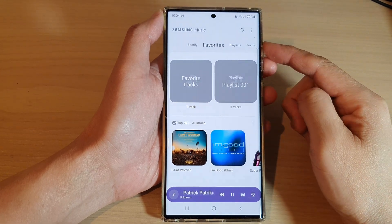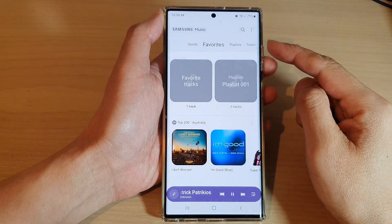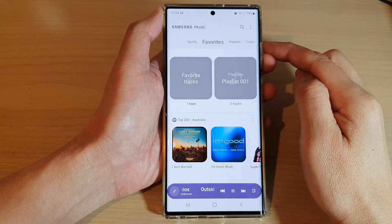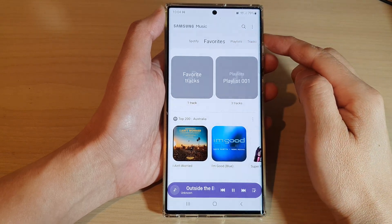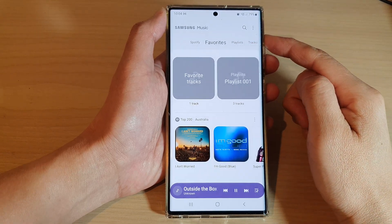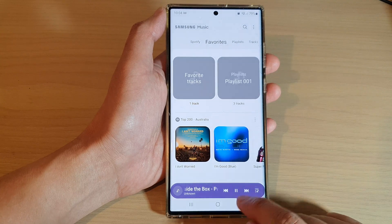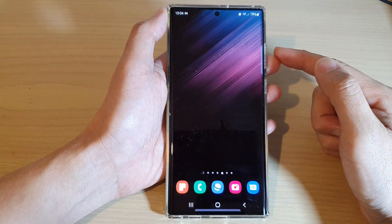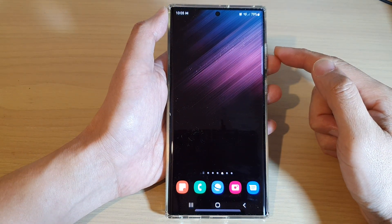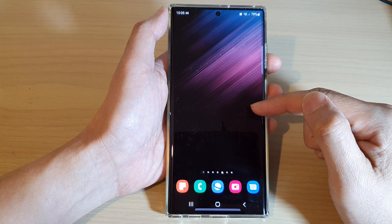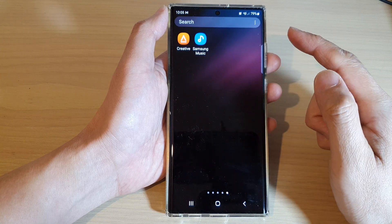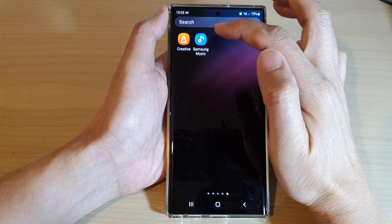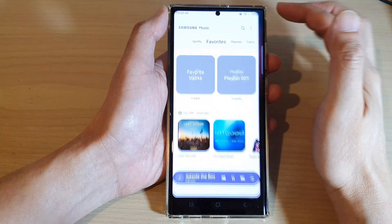How to add or remove playlist or songs to favorites in Samsung Music on the Samsung Galaxy S22 series. First, tap on the home button to go back to the home screen, then swipe up to go into the app screen and open up the Samsung Music folder.